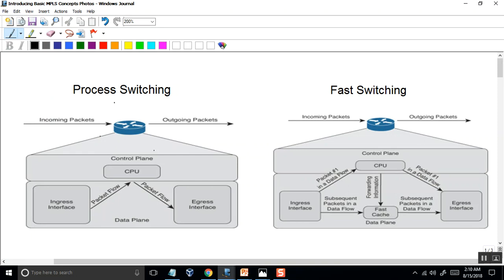Process switching is a little bit more. It's a package over interface — an ingress interface. The data interface is a control plane and the data interface will have damage.